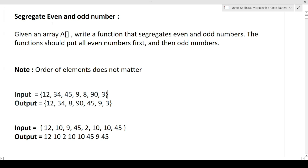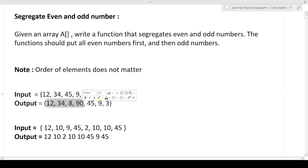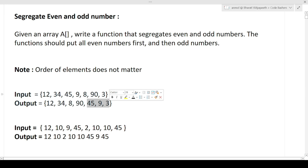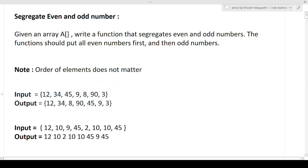The question I am discussing in this video is: Segregate Even and Odd Numbers. Given an array A, write a function that segregates even and odd numbers. The function should put all even numbers first and then odd numbers. In the output array, first all the even numbers that were present in the array should come, and then at the end all the odd numbers should come.